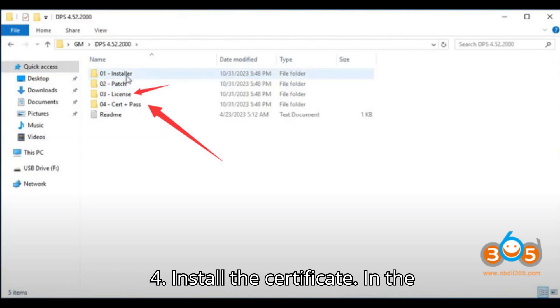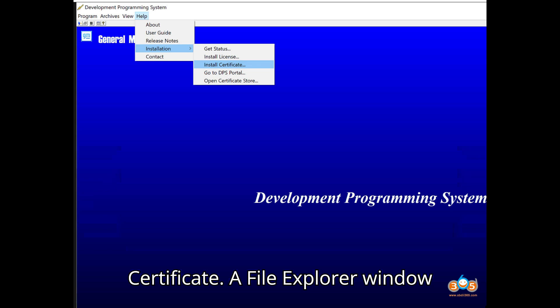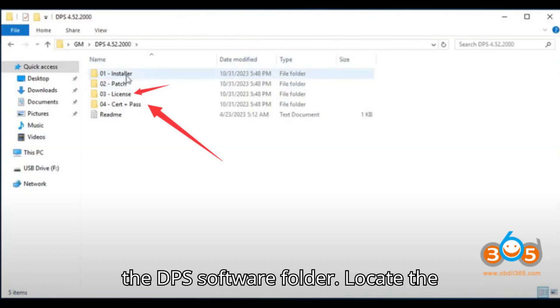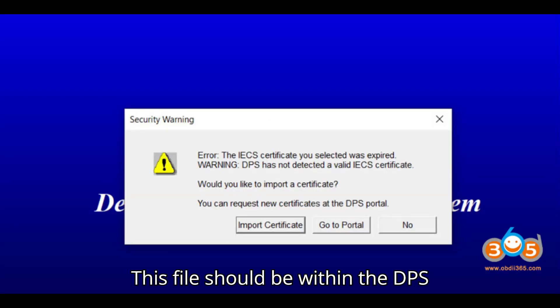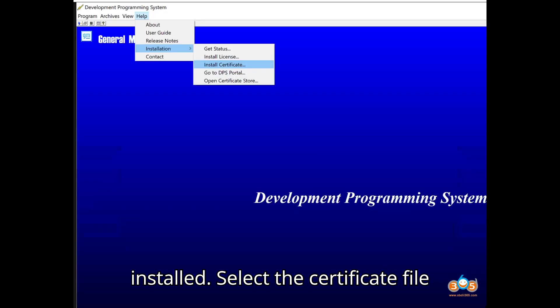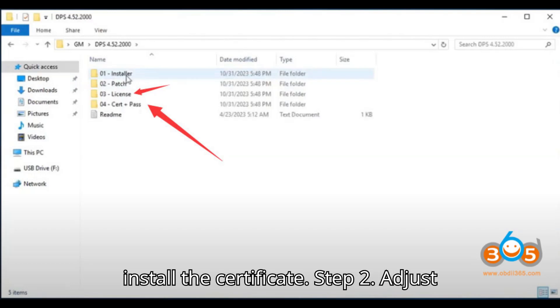4. Install the Certificate. In the Installation section, select Install Certificate. A File Explorer window should open, allowing you to navigate to the DPS Software folder. Locate the certificate file you need to install. This file should be within the DPS Software folder or where the software is installed. Select the certificate file and follow the on-screen prompts to install the certificate.